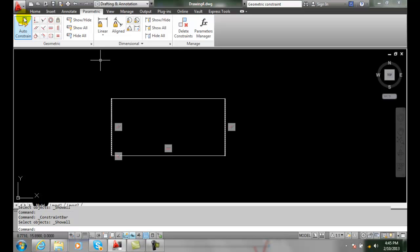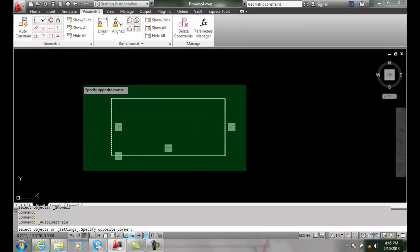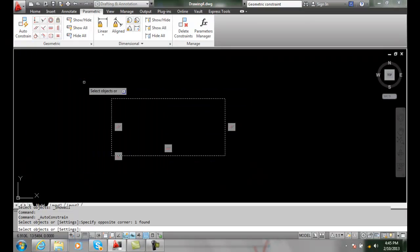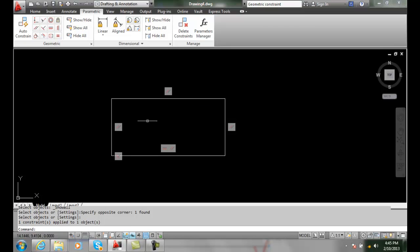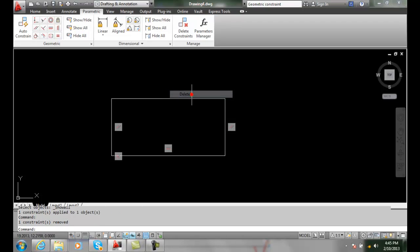And I auto constrain and I say well I want to get rid of one, you can just right click and delete. It's a very fast way of managing our geometric constraints.